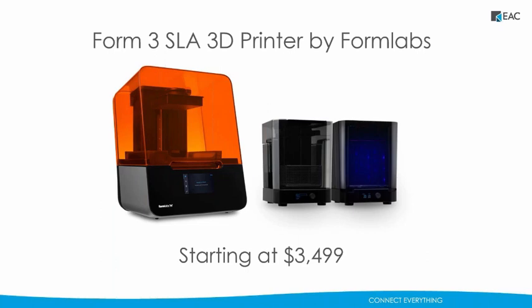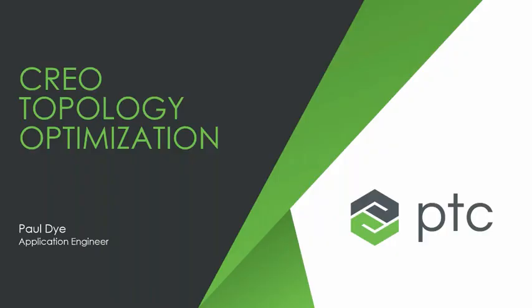Thanks for listening to who we are. I will hand things over to Paul so he can get started. Hey, thank you very much, Cassie. Again, my name is Paul Dye. I'm with the Virtual Center of Excellence with PTC. And today, my main goal is just to go over topology optimization with everybody.